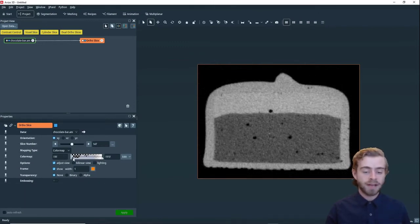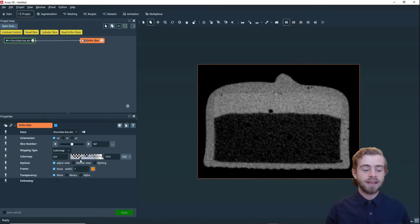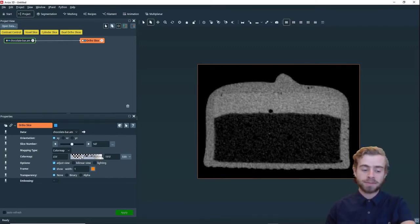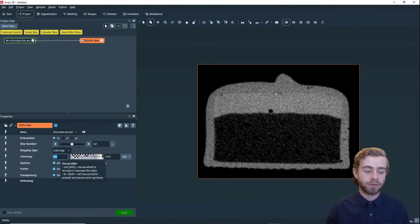So if we move this up some, what it does is anything below this bottom cutoff is turned to black. So anything below the intensity value of 654 is turned to black.